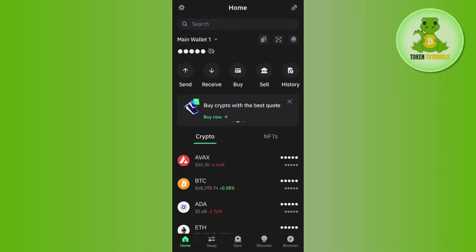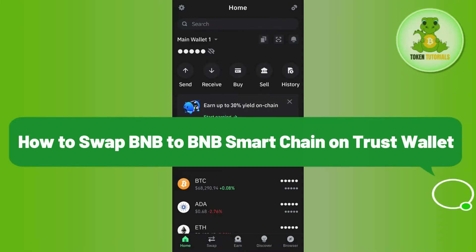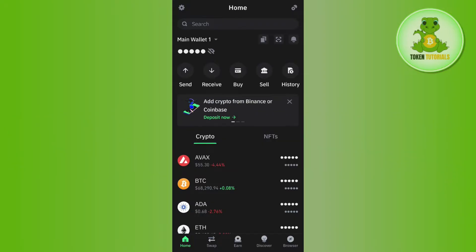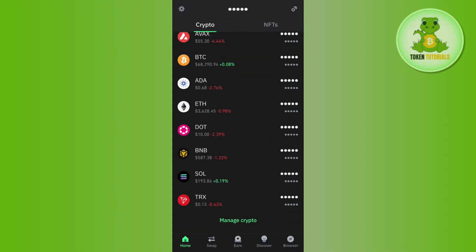Hello everyone, welcome back. In this video I will show you how to swap BNB to BNB Smart Chain on Trust Wallet. To do this, launch your Trust Wallet mobile application and provide your passcode or fingerprints to log in to your account.